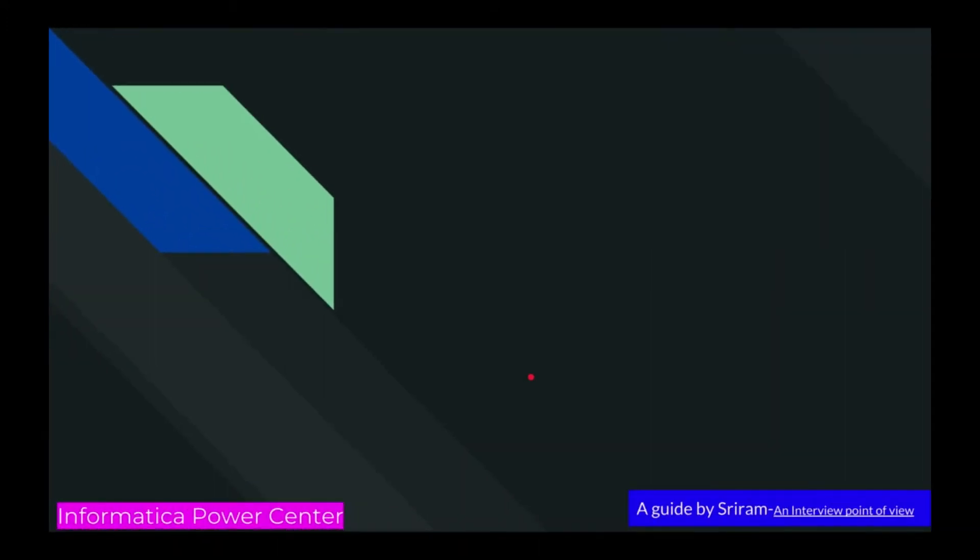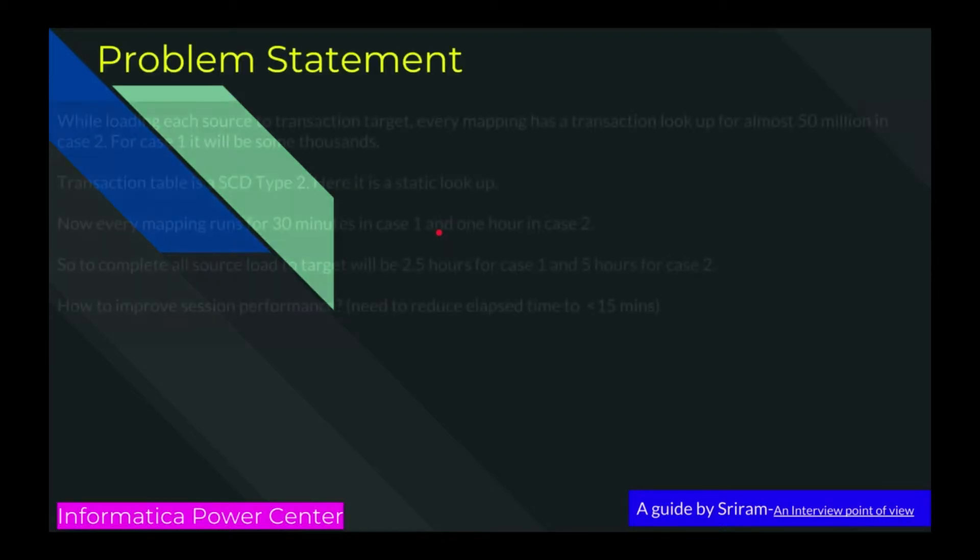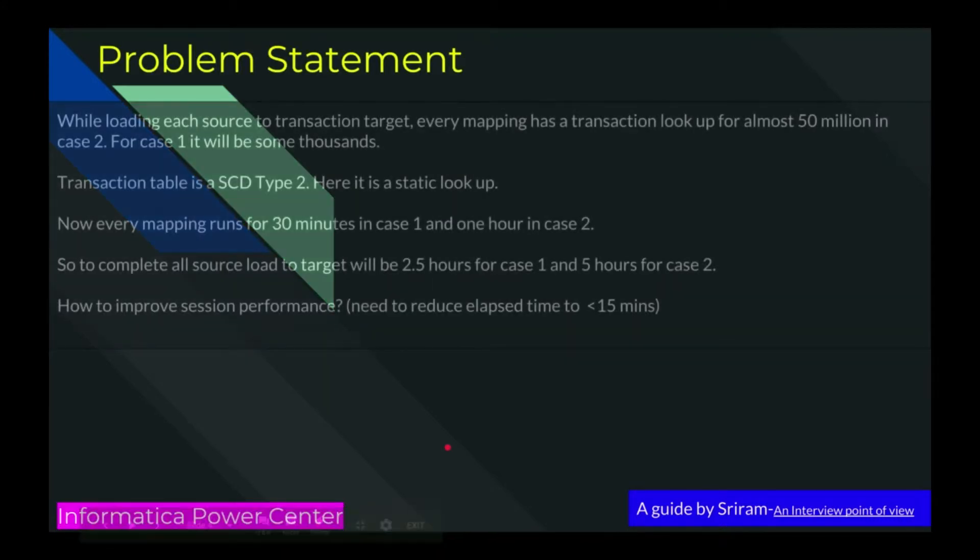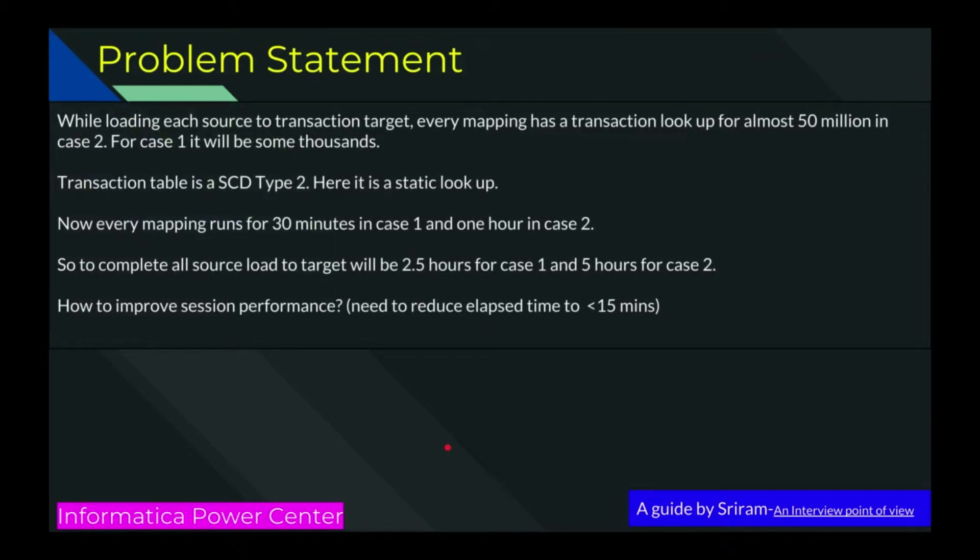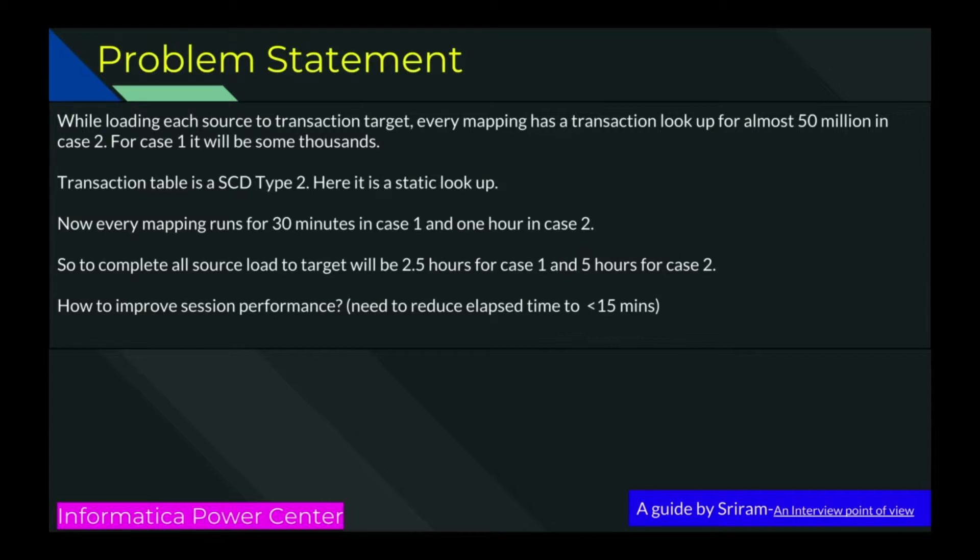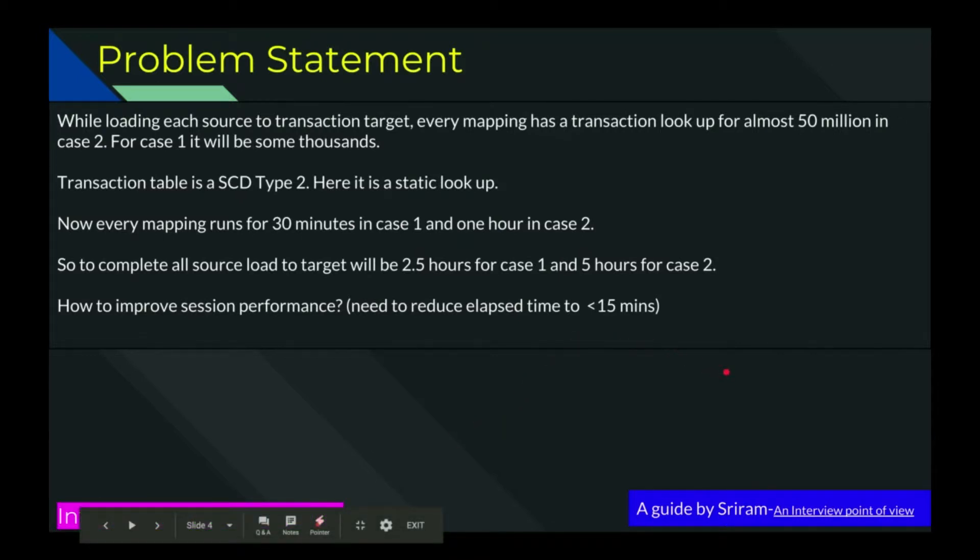Here comes the statement again. Let us discuss the problem statement again. By loading each source to the transaction target, every mapping has a transaction lookup for almost 15 million in case 2. For case 1, it will be some thousands. Transaction table is a SCD type 2. Here it is a static lookup. Now, every mapping runs for 30 minutes in case 1 and in case 2, it may be 1 hour to 2 hours. Time to complete all source load to target will be 2.5 hours for case 1 and 5 hours for case 2. Target is less than 15 minutes. So let us think about the options we have.